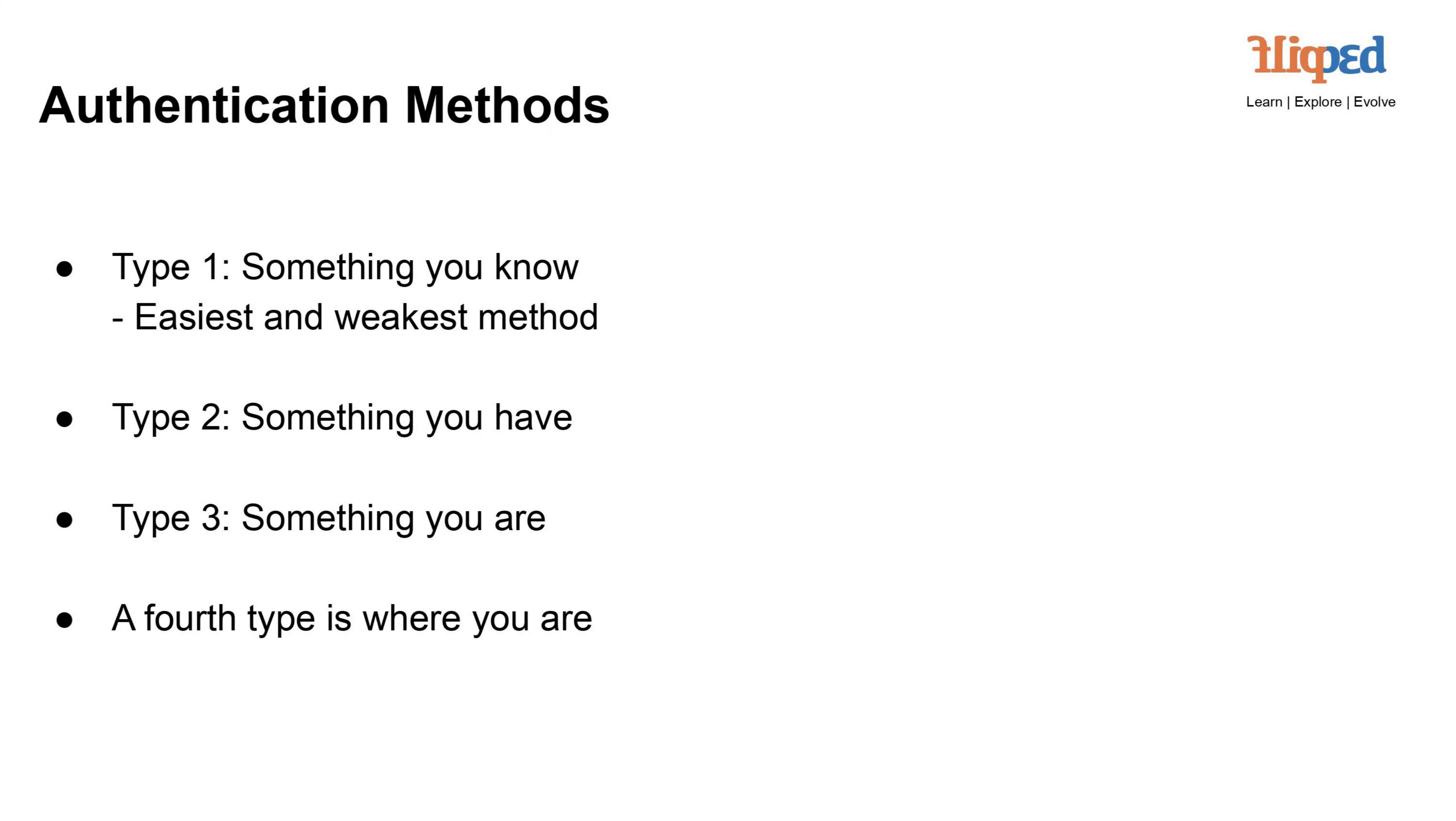Type 1: Something you know. This method involves using a secret piece of information that only the user should know, like a password or a PIN. While easy to implement, it's considered weak because passwords can be easily guessed, shared, or stolen.